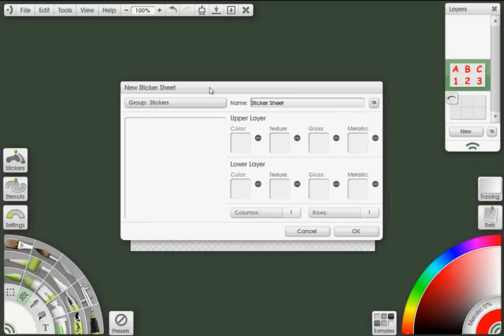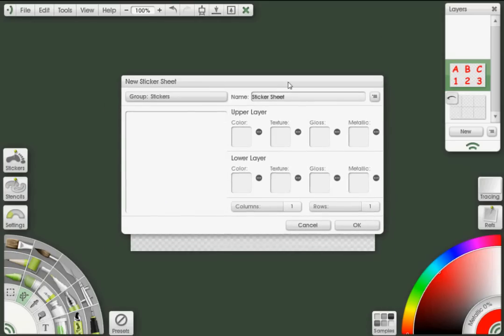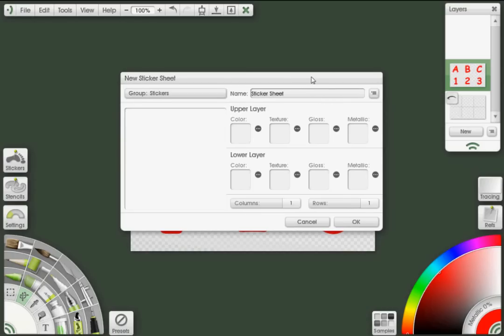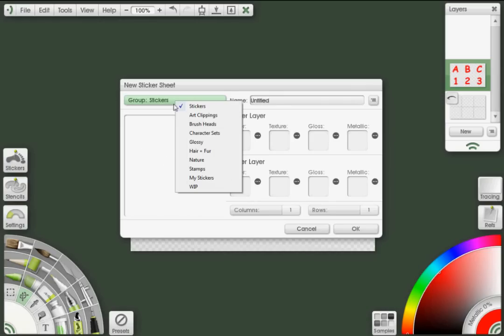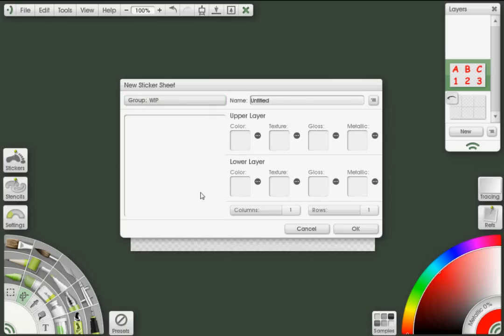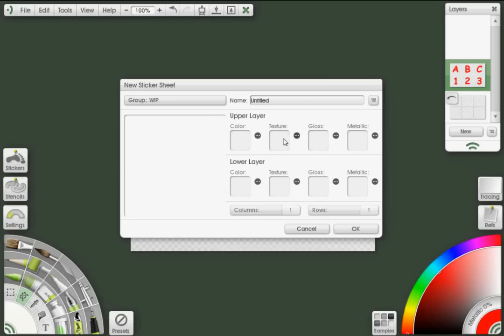Now, what you can do here is give your sticker sheet a name. I'm just going to call it untitled, like the name of the PNG I saved. And I'm going to put this in my work in progress group. What you can see here are two different layers that both have color, texture, gloss, and metallic maps. All right. As I said earlier, I'm not going to be dealing with these particular texture maps, and I'm going to save that for a different tutorial.